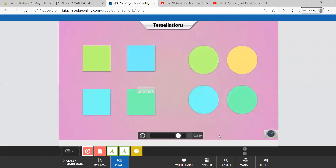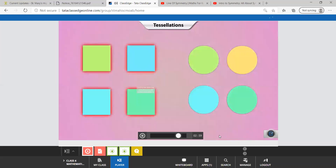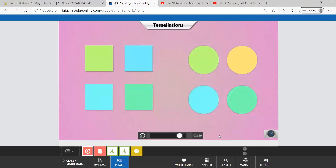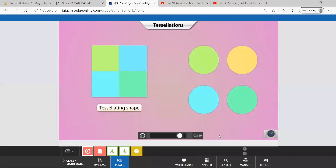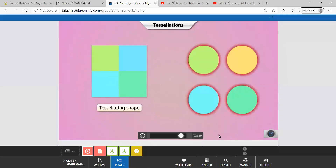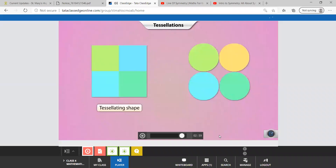Look, these square pieces are also tessellations. When I put them together, they fit perfectly without any gaps. But look at these circles. When I put them together, there are gaps left between them. So these are not tessellations.